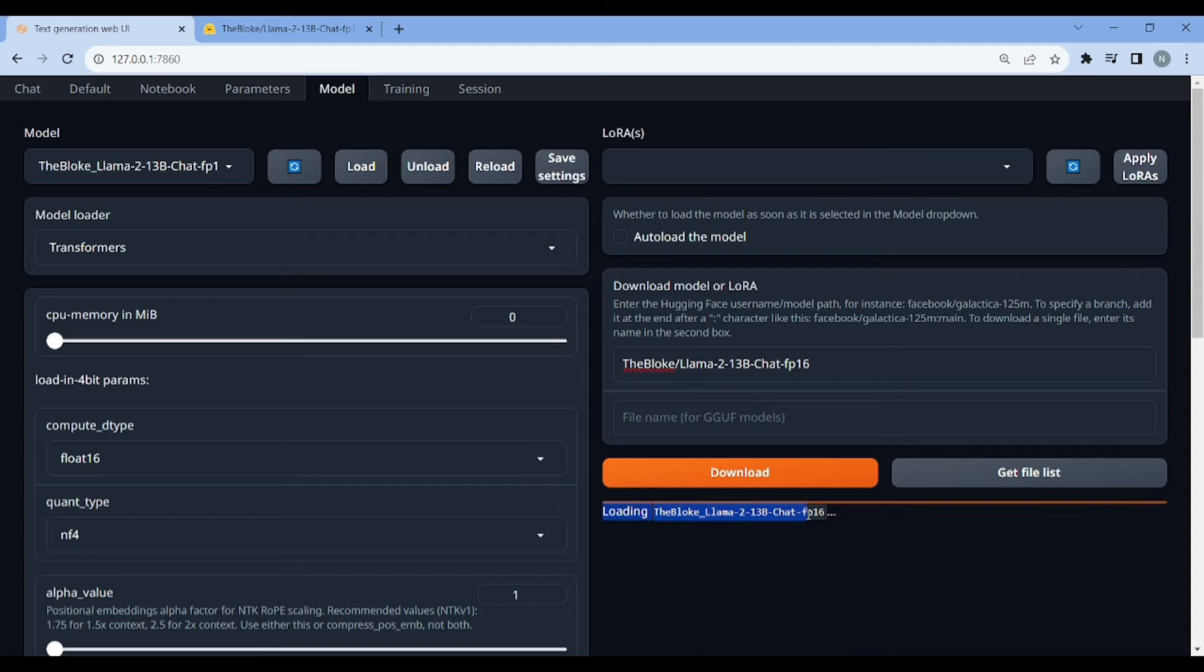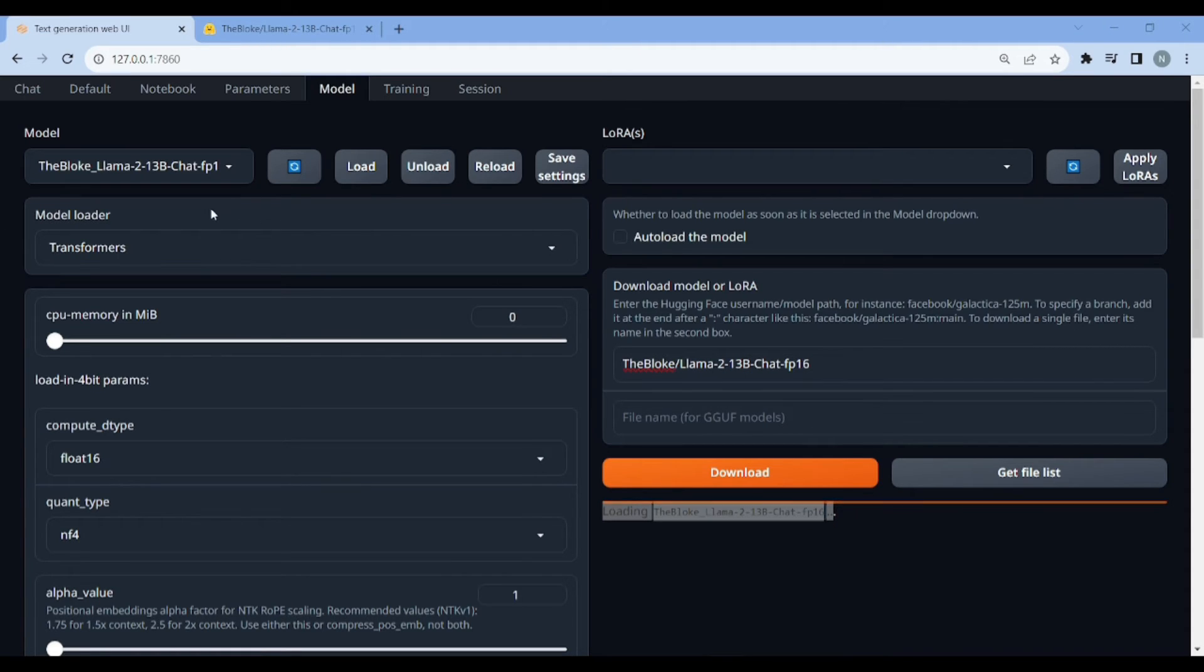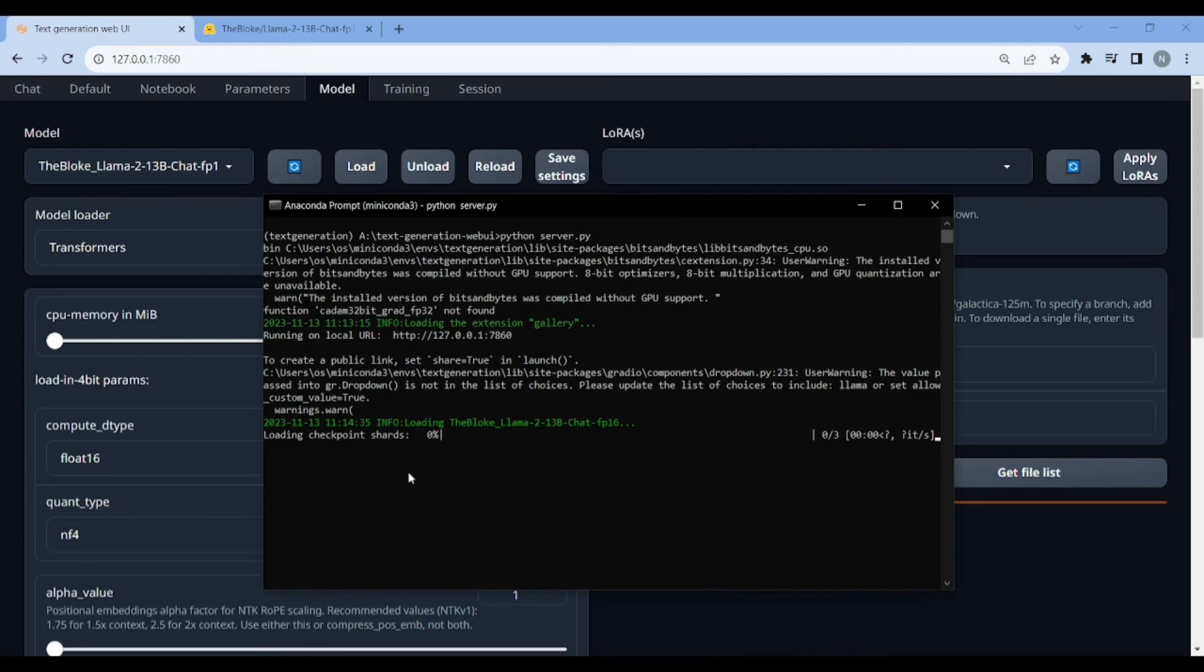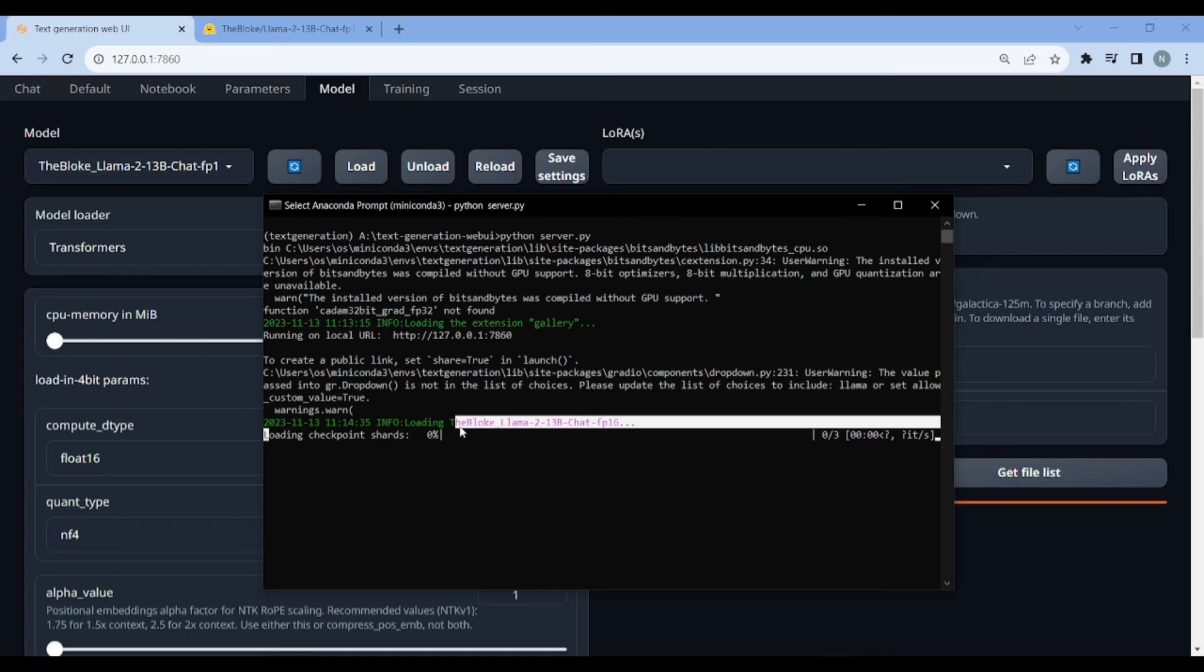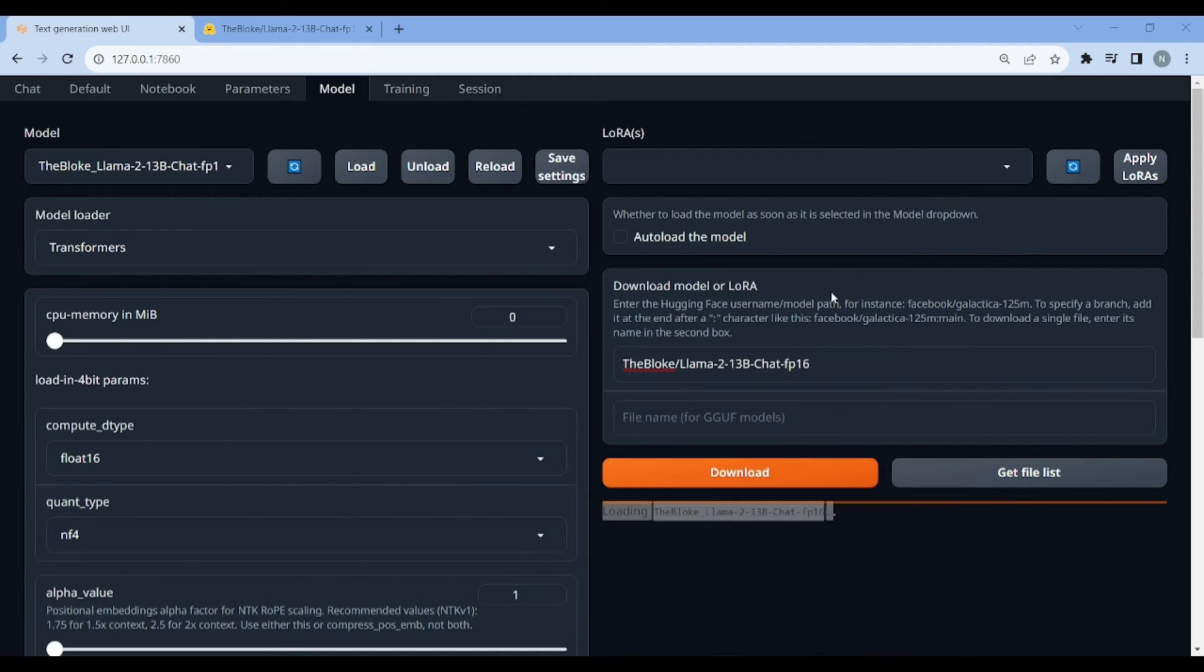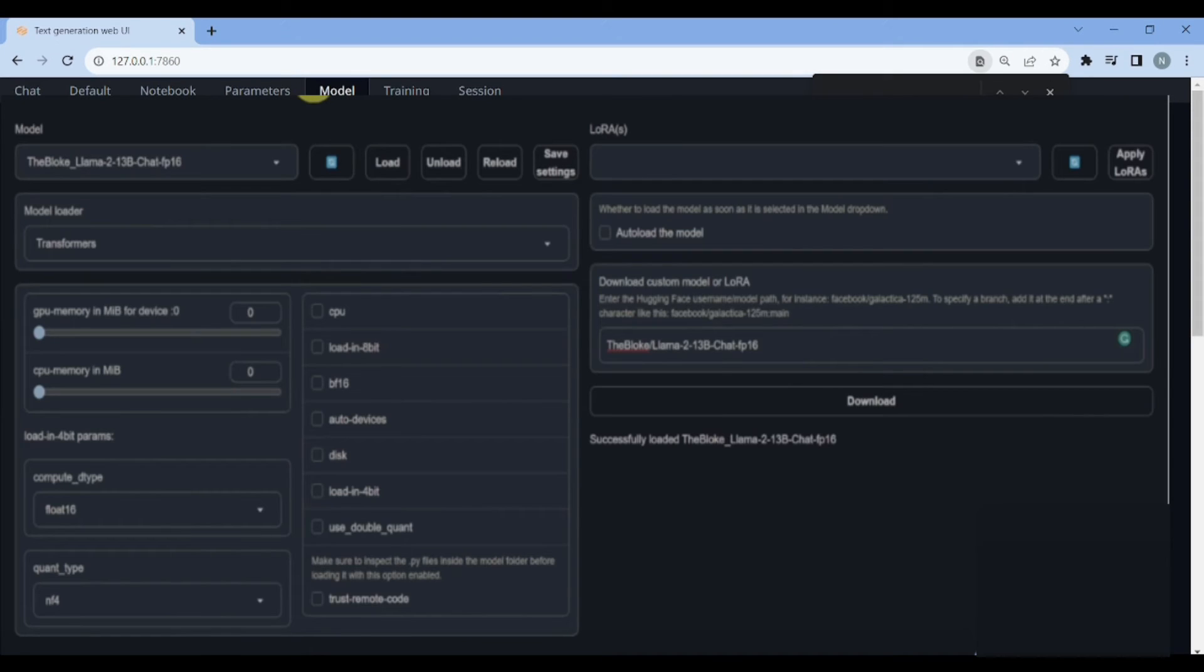This is our model, the Bloke Llama 2 13B chat FP16, which we just download, and then you need to click on this load button. Now you can see here, loading the Bloke model, and we will be using the transformers. Model loaded here because it's FP16. This might also take a little while, depending on your hardware and other stuff. You can see the progress from here as well from your Miniconda, like loading checkpoint shards and stuff like that.